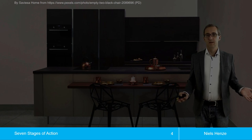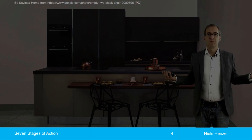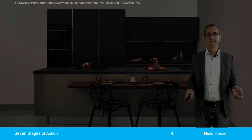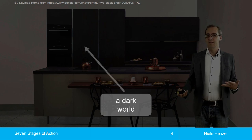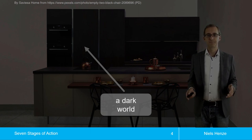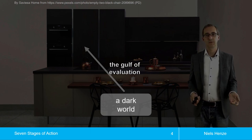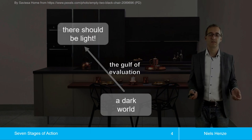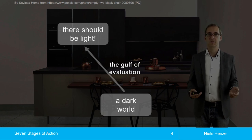Let's look at an example. Imagine I'm in the kitchen, I just opened my eyes, and for some reason it's pretty dark. The first thing that might happen is I realize I'm in a dark world. That brings us to the first gulf called by Don Norman, which is the gulf of revelation. I realize it's dark, and I come to the conclusion that my goal should be to have light.